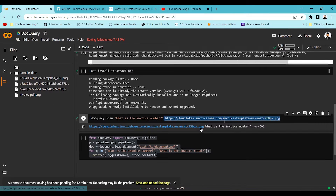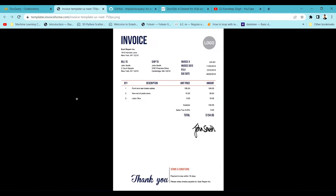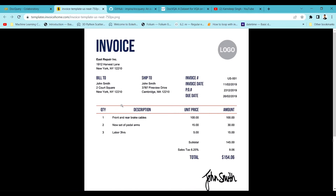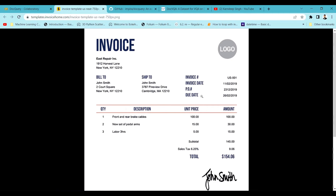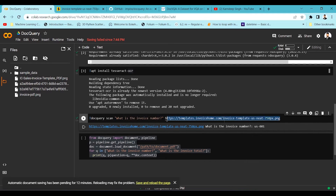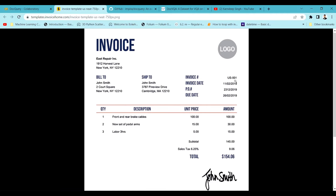Let's open the PDF from the repository. They're trying to extract the invoice number, passing the query 'what is the invoice number?' along with the path of the document. You can see the answer it returns is 'US-001'. Going into the document, it is able to correctly extract the invoice number.